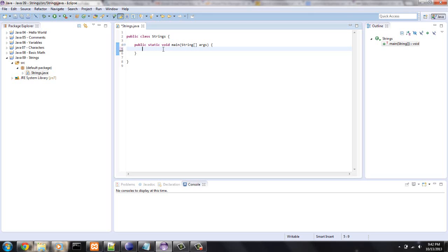A string is immutable, meaning you cannot change the length or characters of a string object. And if you do, then it's a new string, so therefore you have not changed the last string.